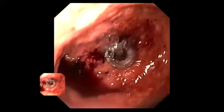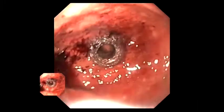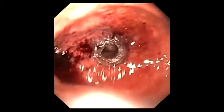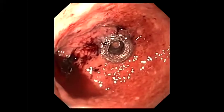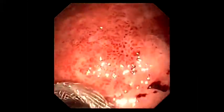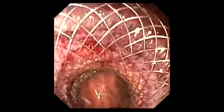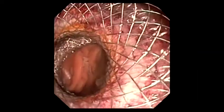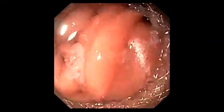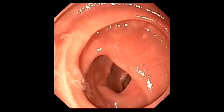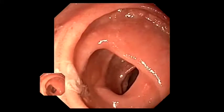Subsequent checking of the findings using the gastroscope shows the proximal stent bulb correctly placed in the stomach. Once the stent has been passed with the gastroscope, the correct positioning of the distal end of the stent can also be verified. The small bowel mucosa on the distal side of the stent is easily recognizable.